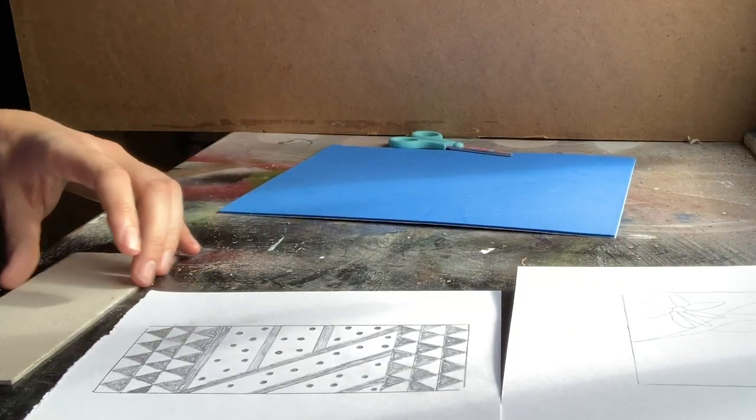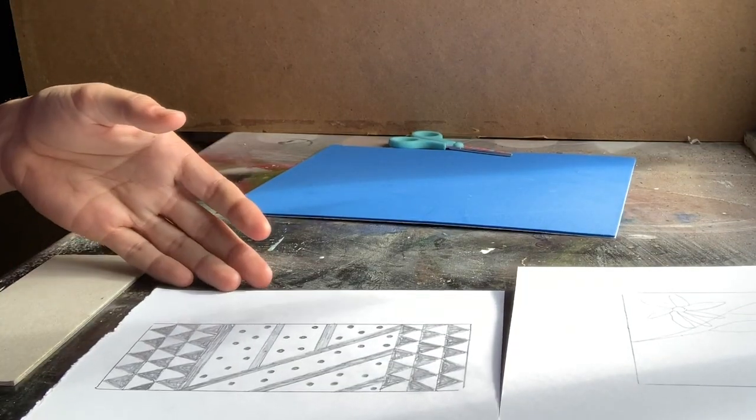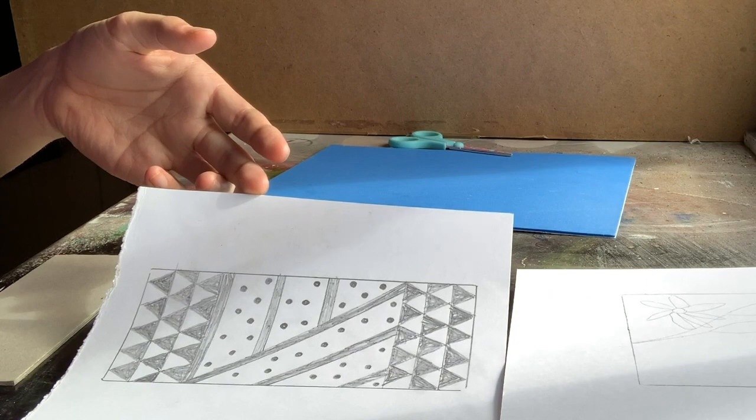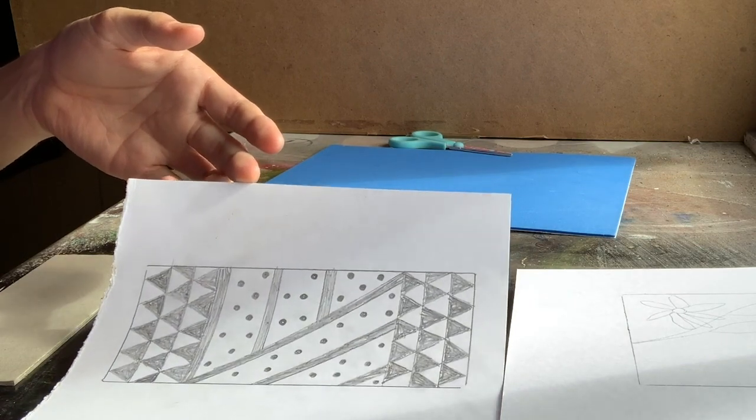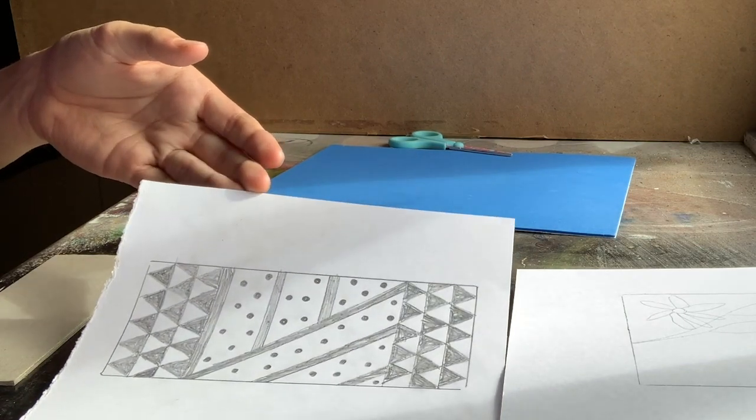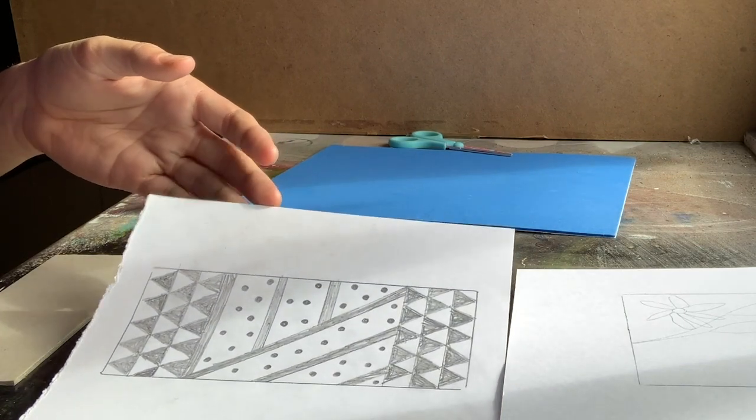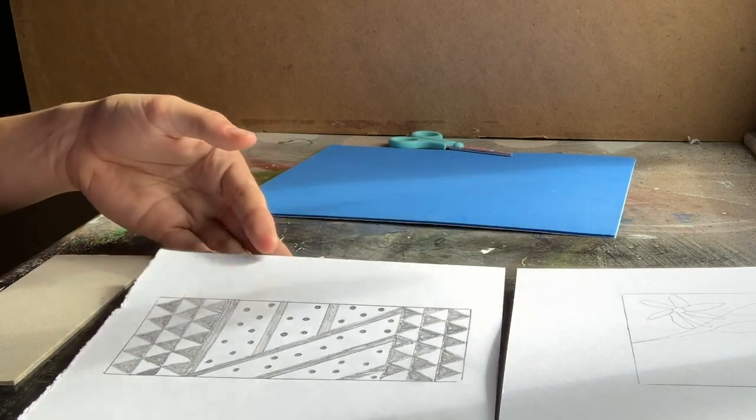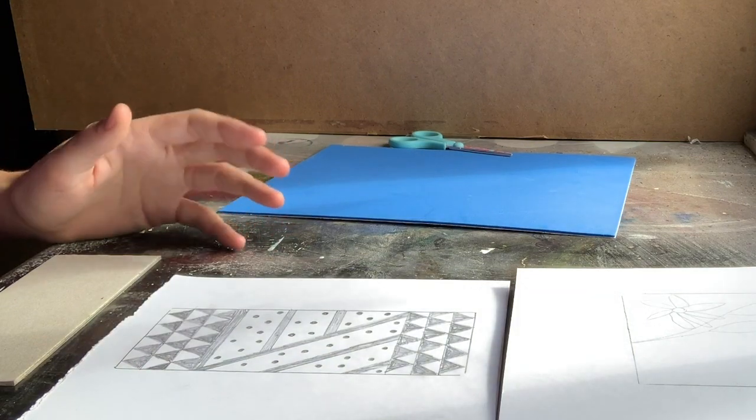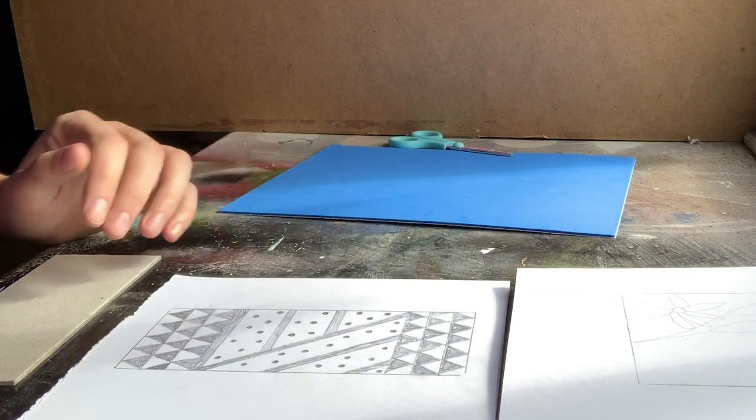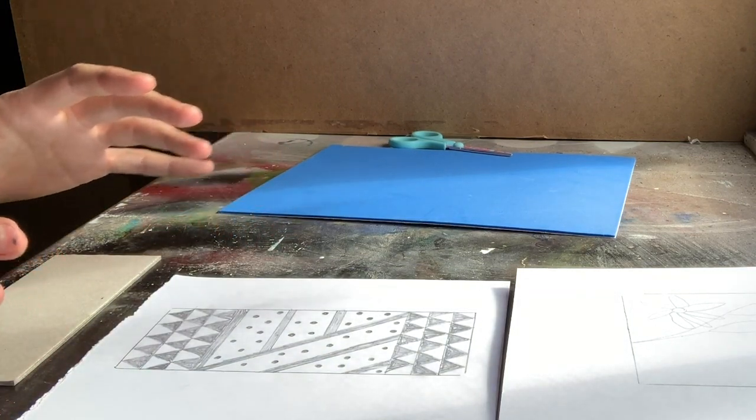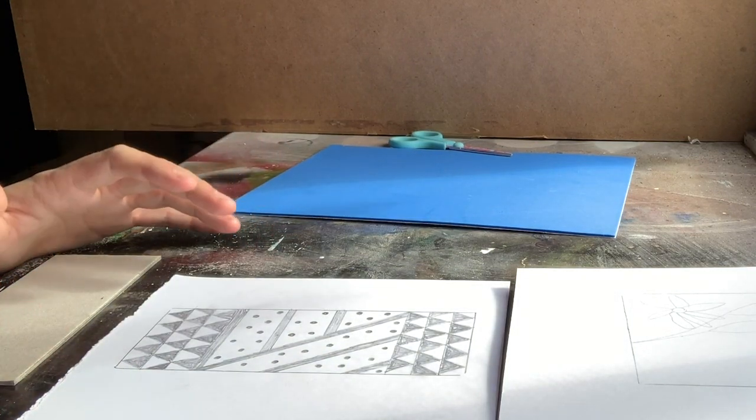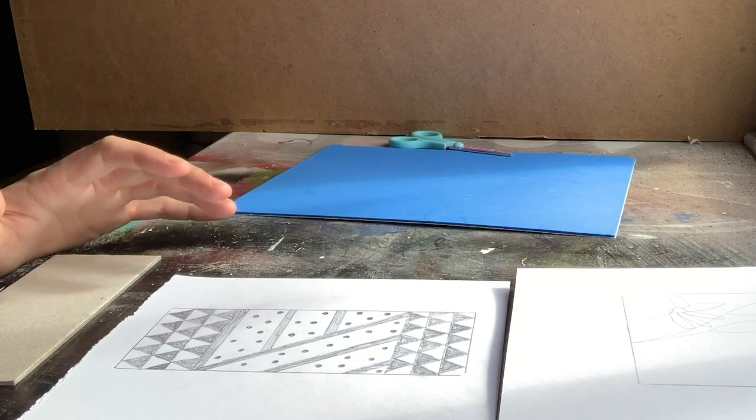Okay so I've done a few different designs there and this is the one that I'm going to turn into a block print. It's worth having a go at doing lots of different designs before you start making your block print just to get your patterns and shapes worked out.